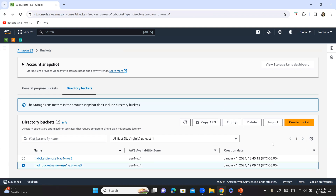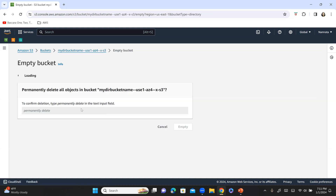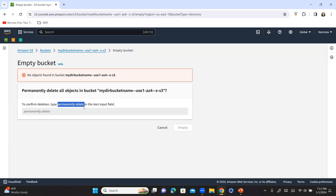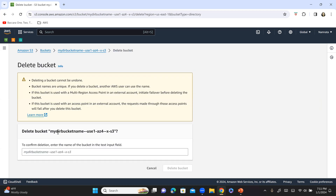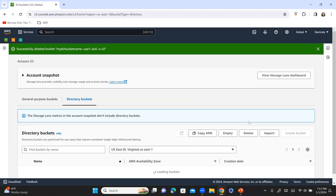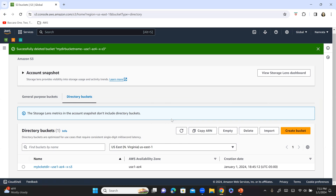When you go into buckets and select one of your directory buckets, that's when the Import option appears. To delete a bucket, you can click Empty, then Delete, and you'll need to provide the bucket name to confirm deletion. Hopefully this gave you a decent idea about directory buckets — do explore this feature and let me know your experience. That's it from me today — see you shortly in another video, take care, bye.